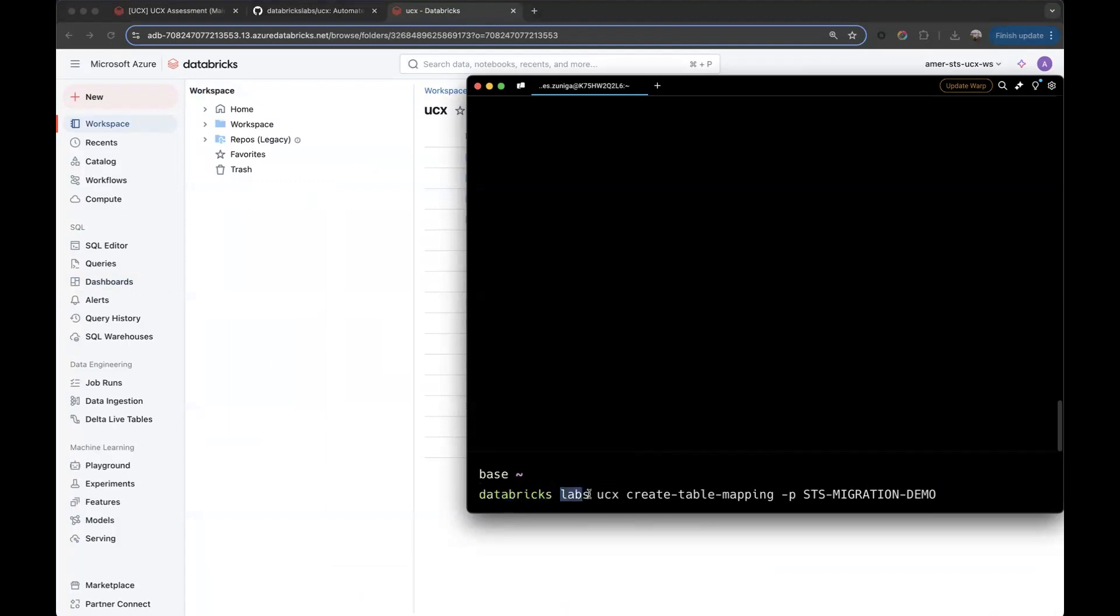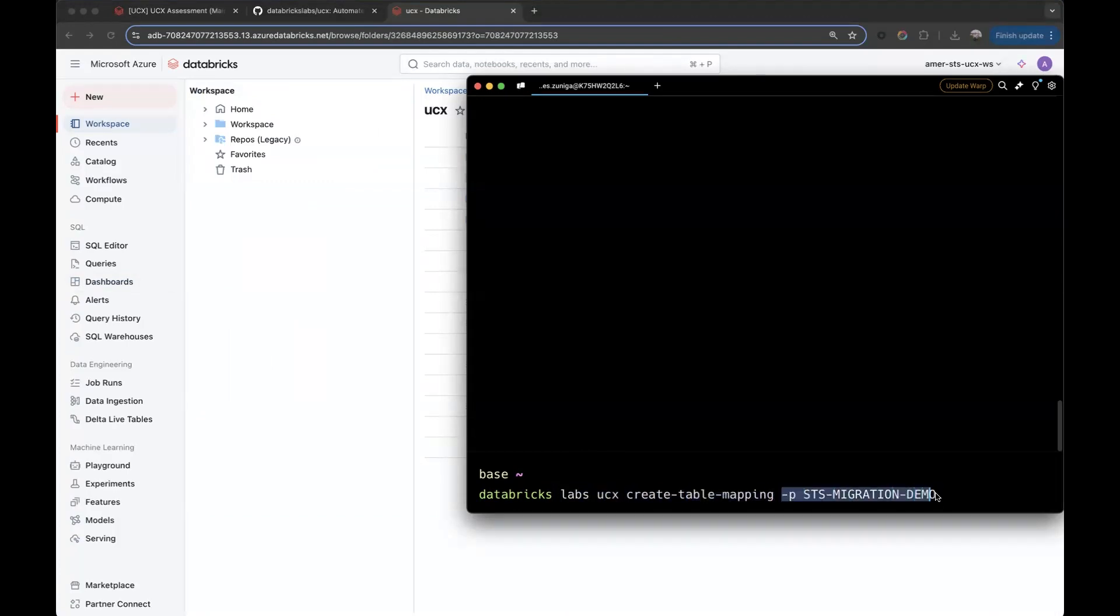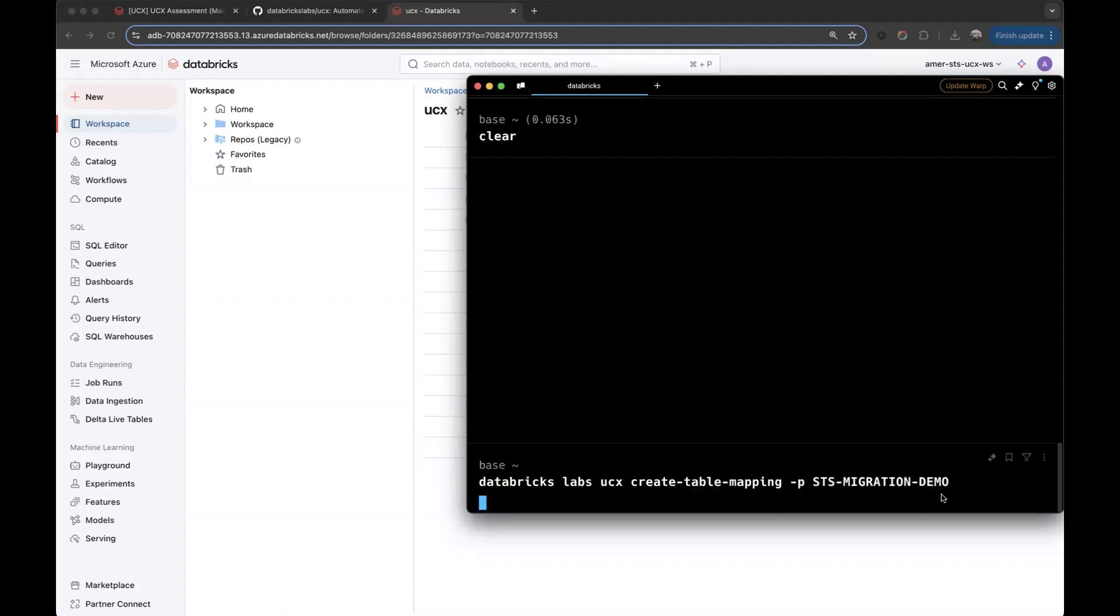Labs, which is the command group for the labs organization projects. UCX, to make sure that we are calling the right project. And then the command, which is create table mapping. In this case, I'm using this profile, which is the one that has access to my workspace. So let's execute it.